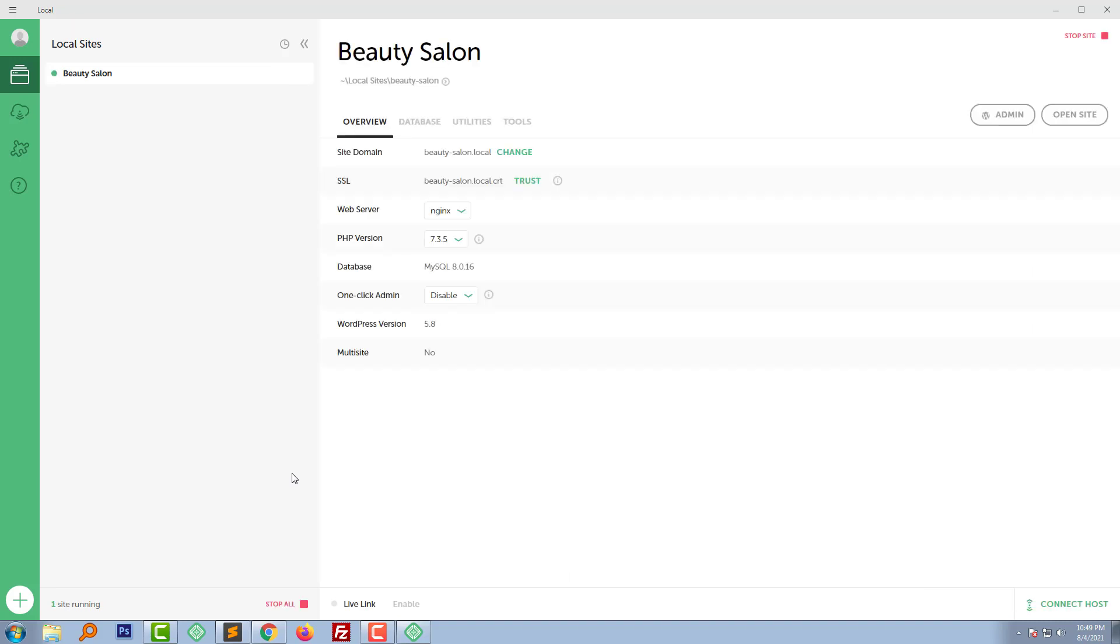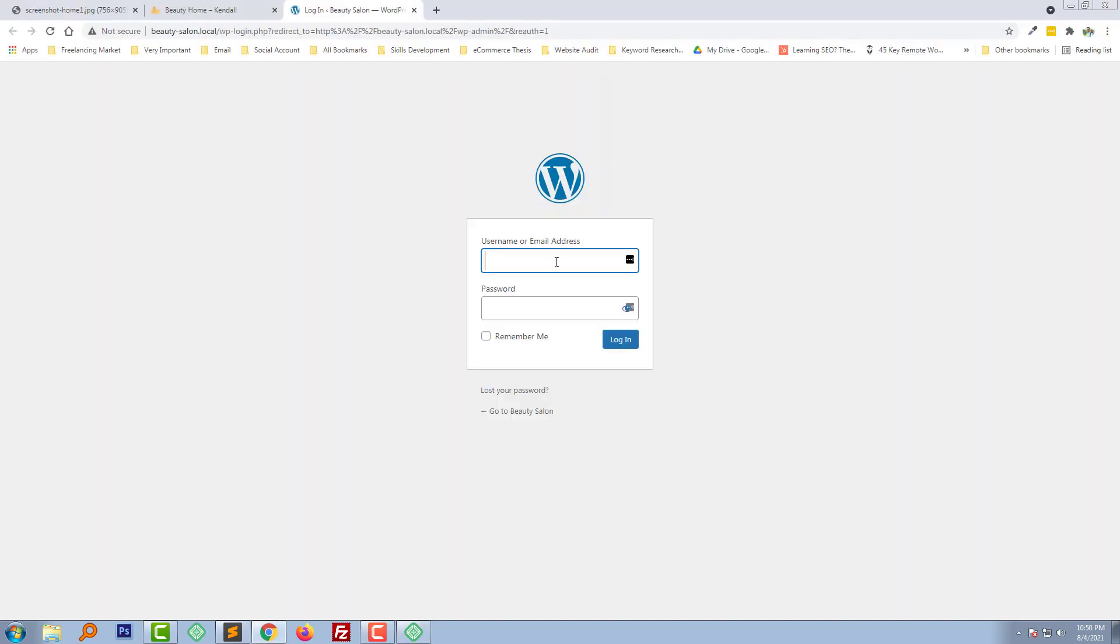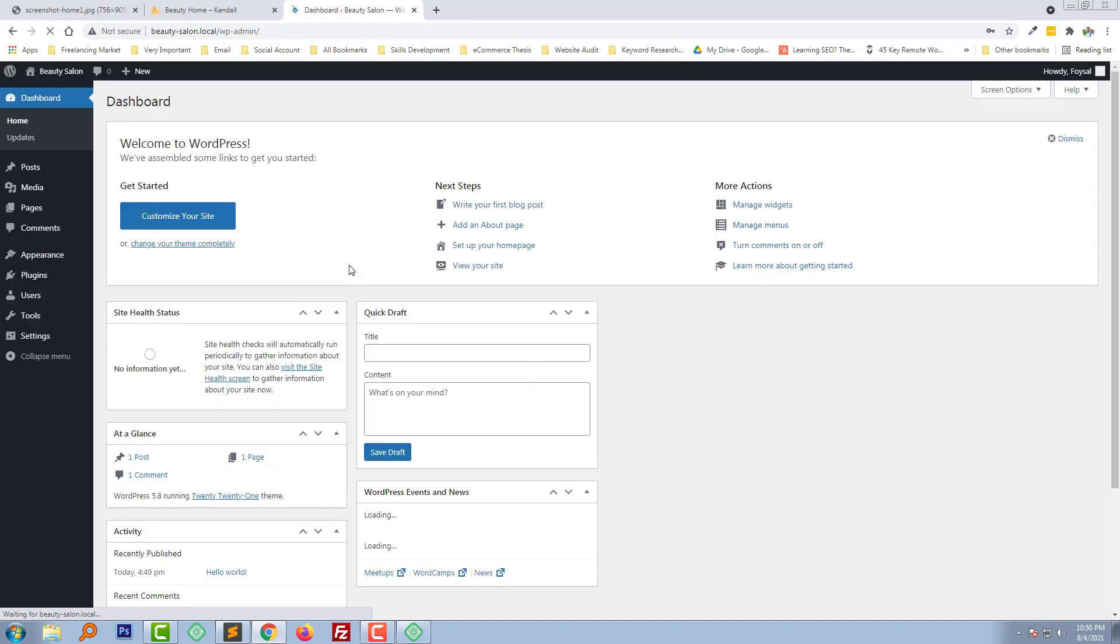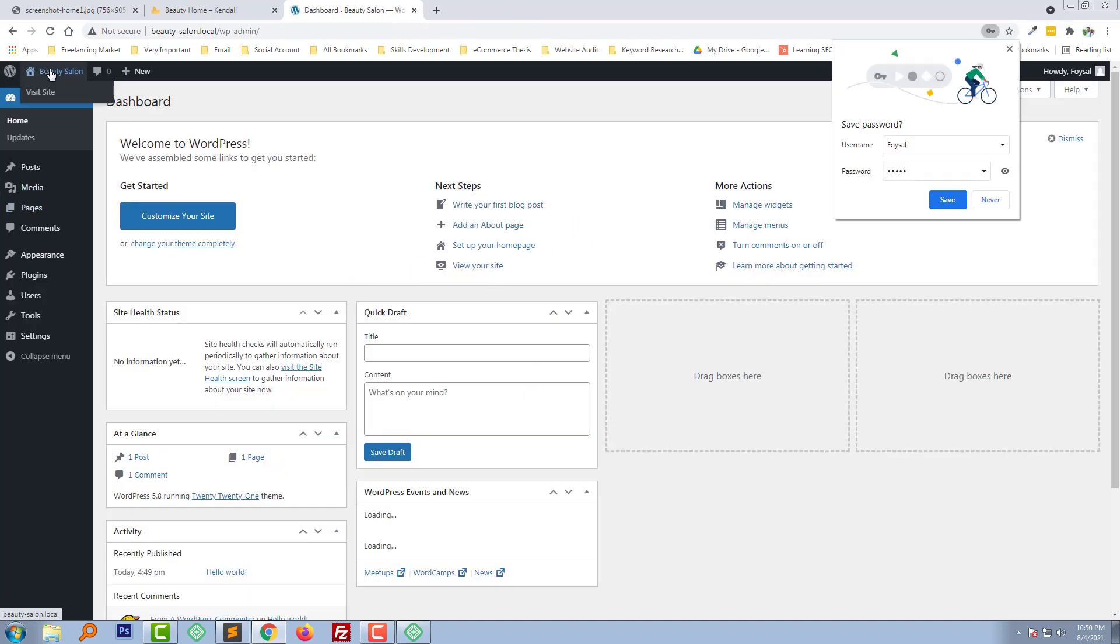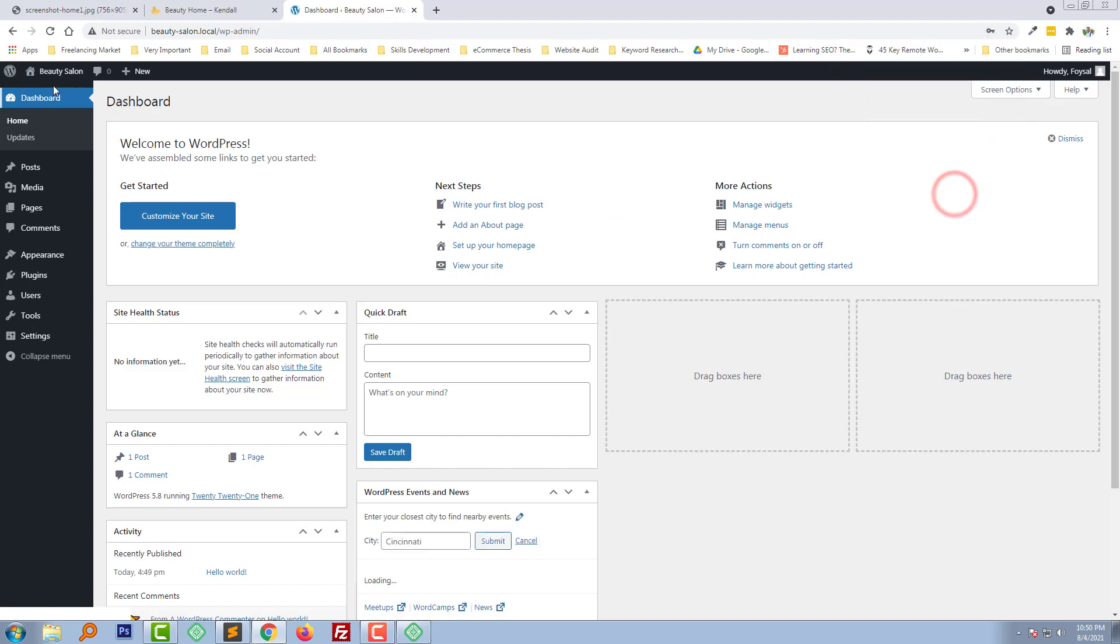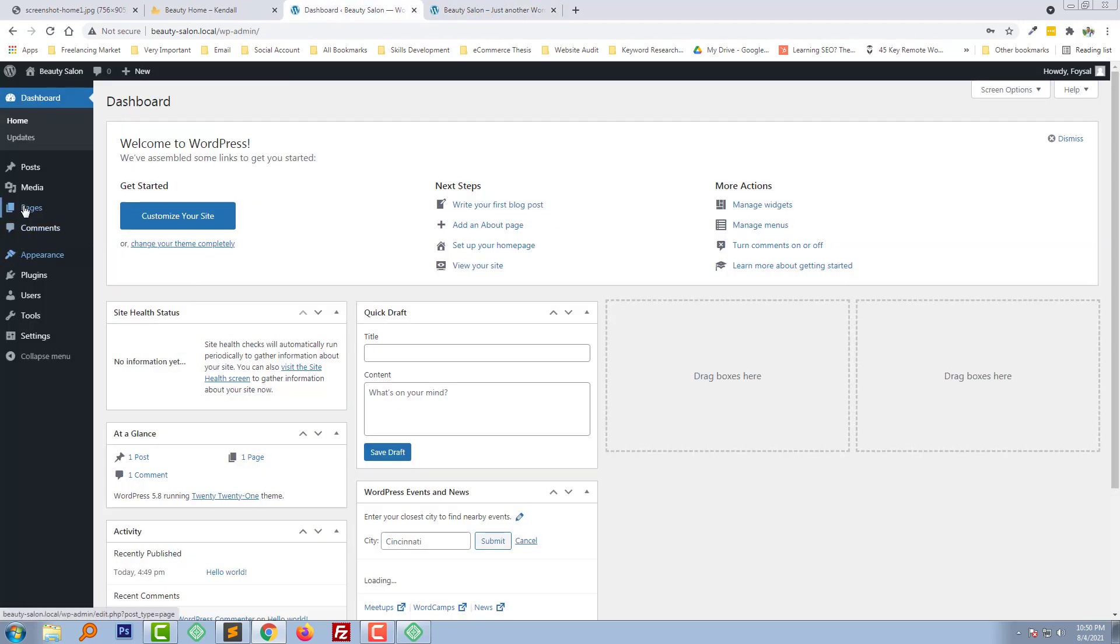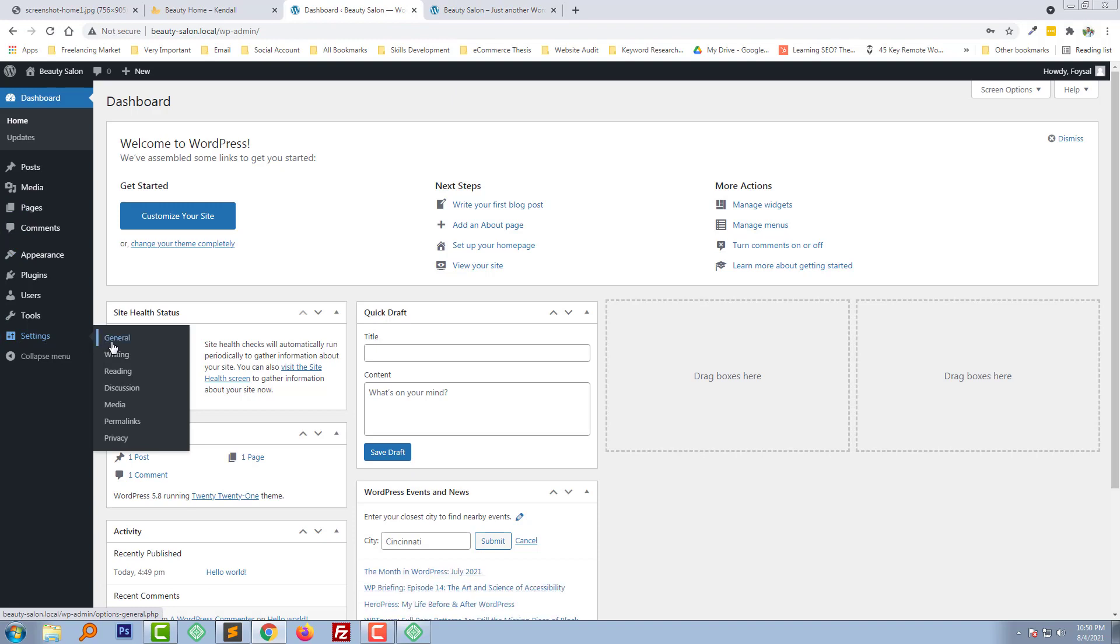OK, we have set up our WordPress in the local. Now I am going to click on the admin and login with username and password. Now I am going to change the permalink.